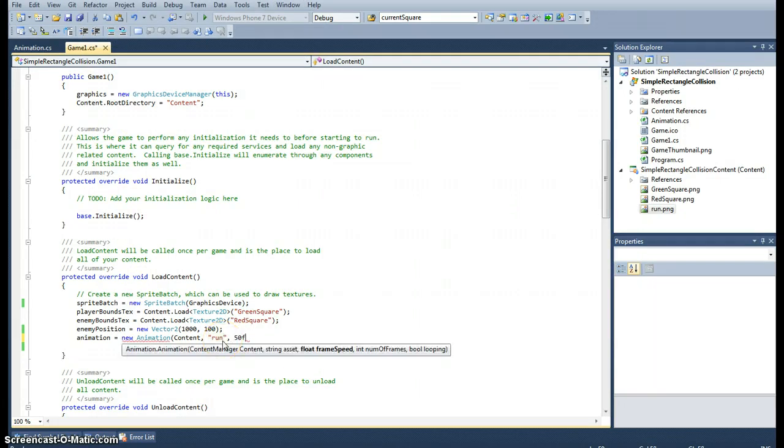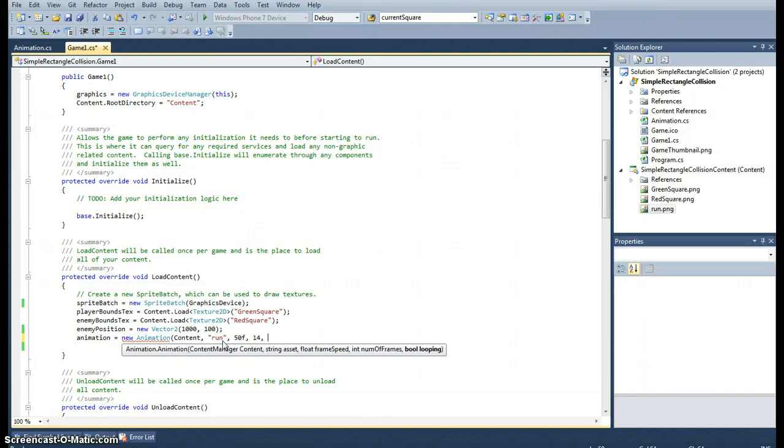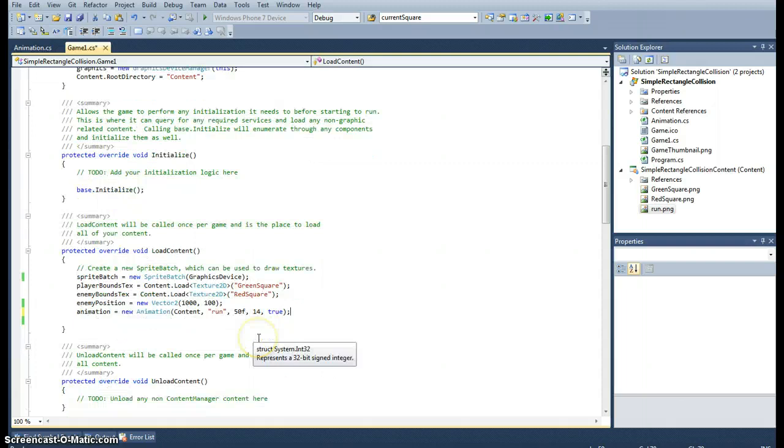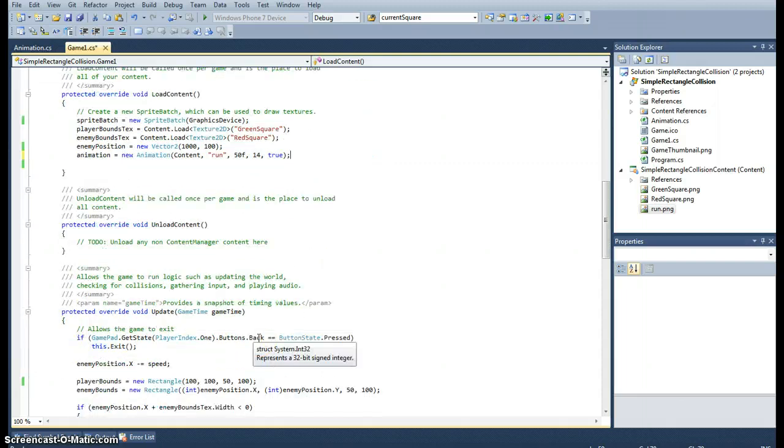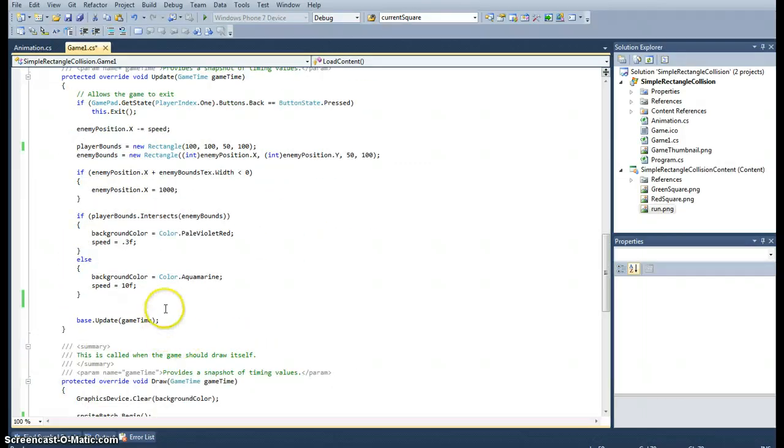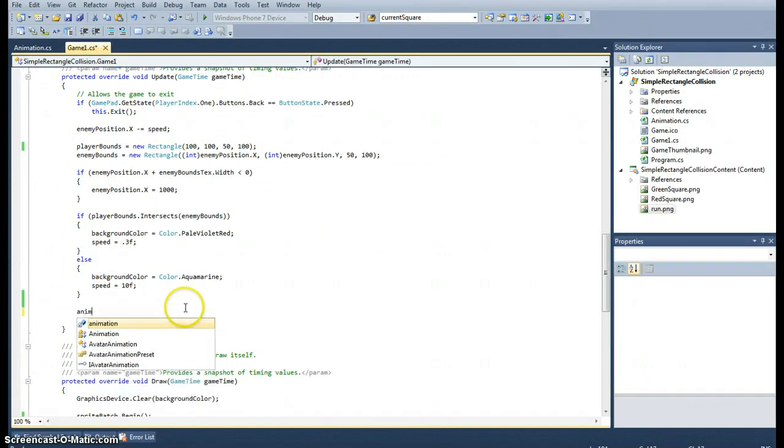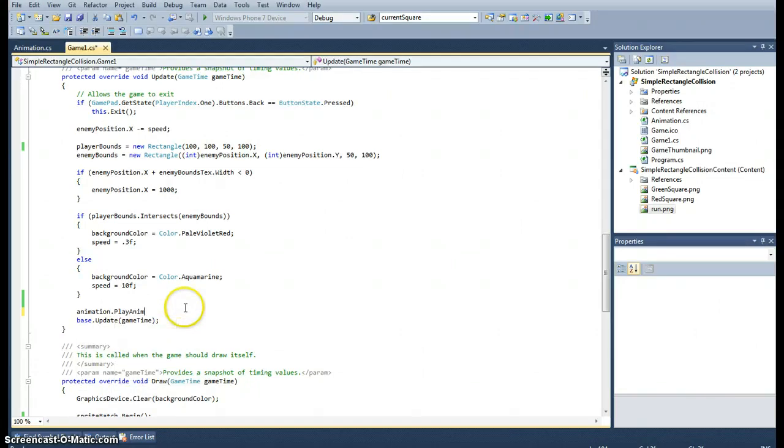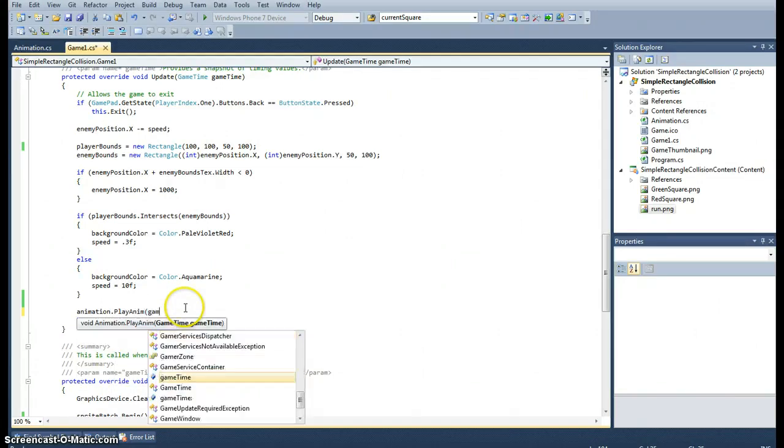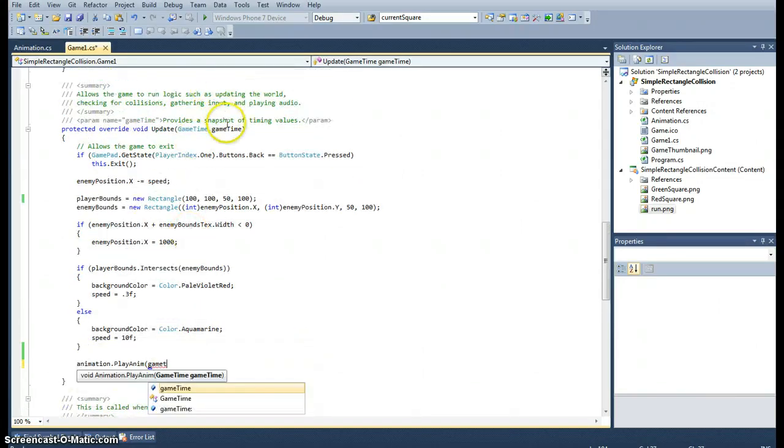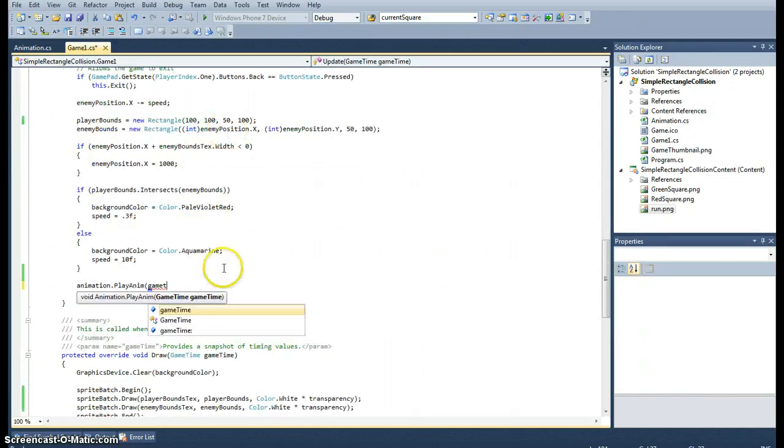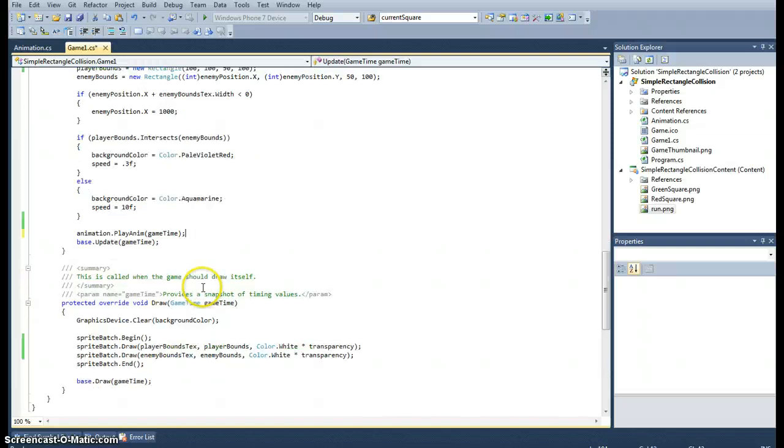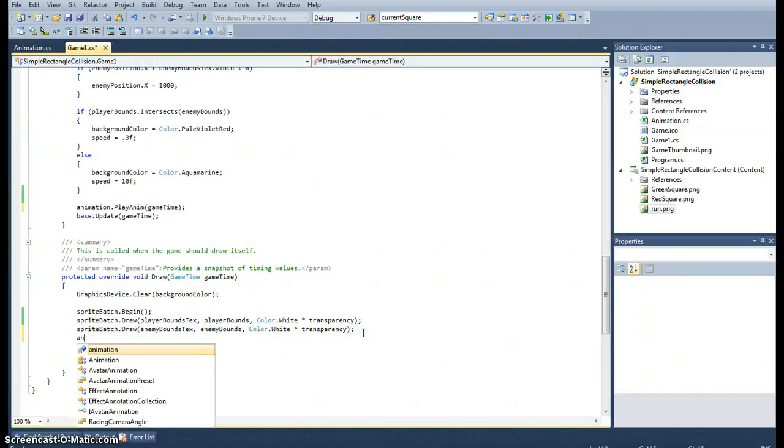The asset name itself is 'run frame'. Frame speed, we'll put each half second each frame, and it was 14. We do want it to loop, so that's true. Then we need to call animation.play and that requires the game time, which is coming from here. Finally, all we need to do is draw it. It has its own draw method and it requires a sprite batch.